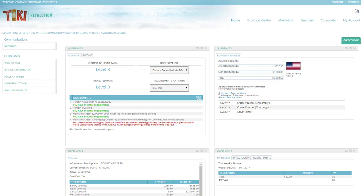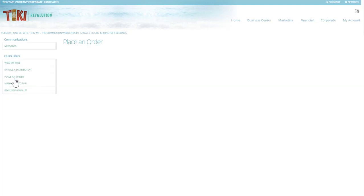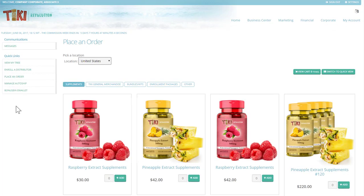Placing an order within the team office. Click on place an order, whether it's in the quick links or along the top menu.